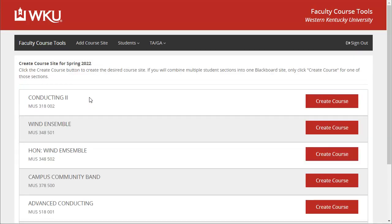Now you should see a list of all the courses you're teaching in the selected term. If there is a course missing from this list, then either it has already been created or you are not listed as the instructor in Topnet. If the latter is the case, then your department will need to assign you as the instructor before you can create a site for that course.